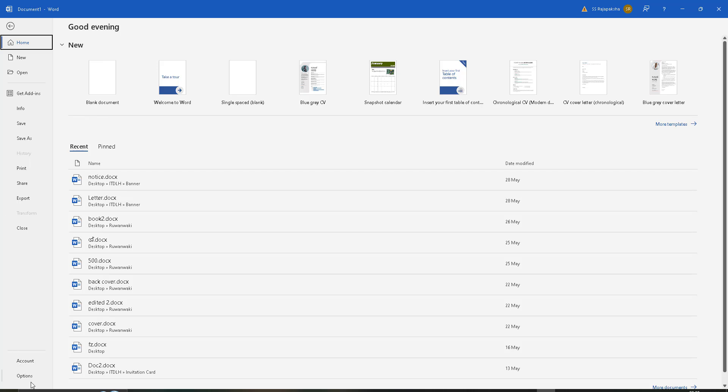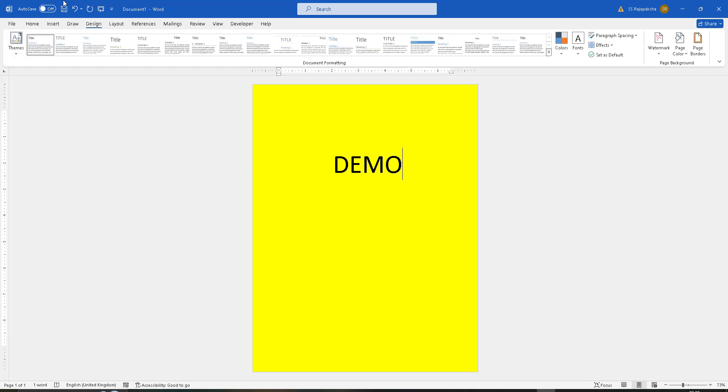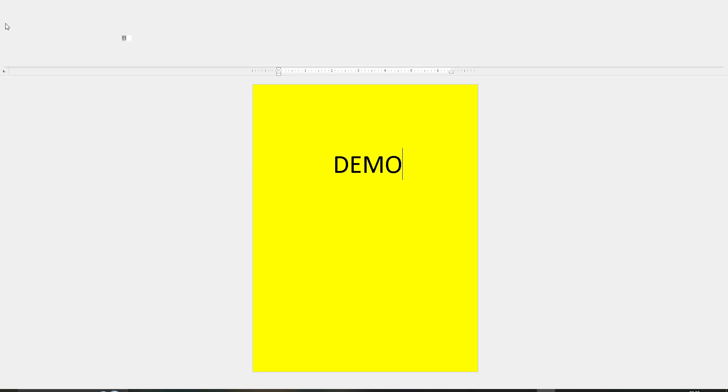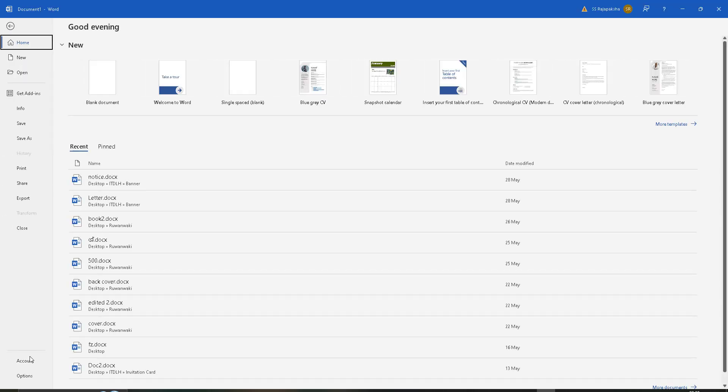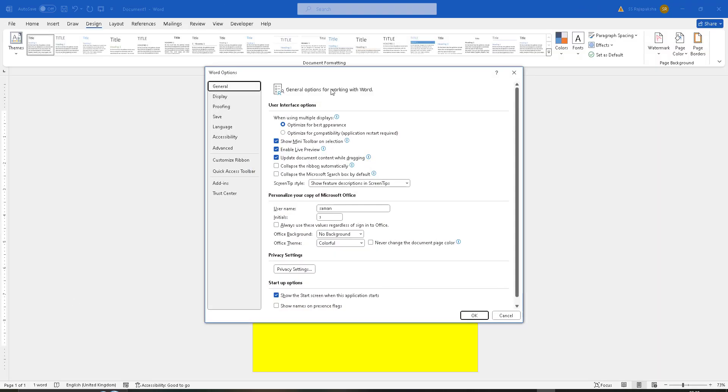Click on Options, then you can find the Word Options dialog.